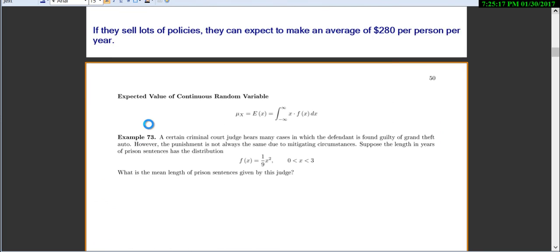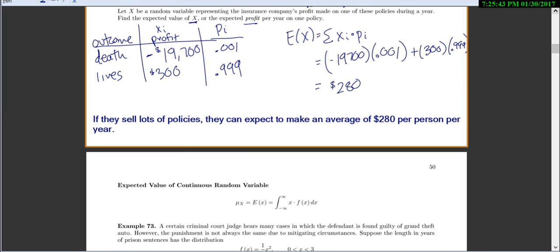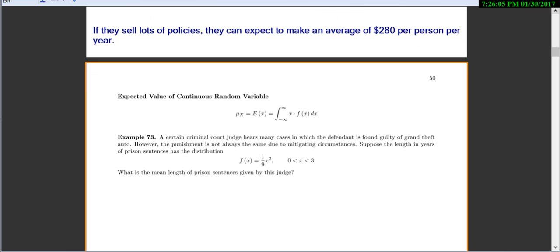The next section covers continuous random variables, which are actually easier because you don't have to figure out all the outcomes, x values, and probabilities manually — you just use calculus. The expected value for a continuous random variable is the integral from negative infinity to infinity of x times f(x) dx. Just like with discrete variables we took the sum of each x times each probability, here we integrate x times the PDF.